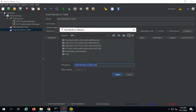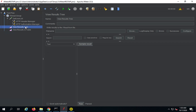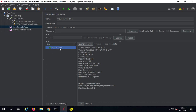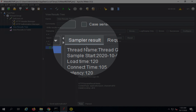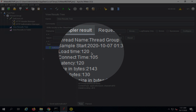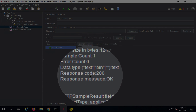Note that View Results Tree is a graphical listener that uses memory, so disable it when running from the command line. I will save my test plan — I'll call it 'JMeter REST API'. Now I will run it using the Run button and check the results in View Results Tree. I get a single result for the Get User List API. The sampler result shows start time, load time, connect time, latency, size in bytes, and the response code is 200 OK.